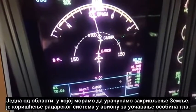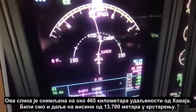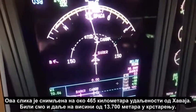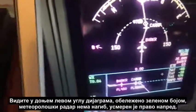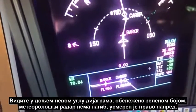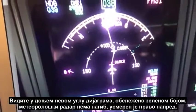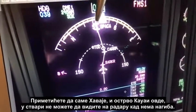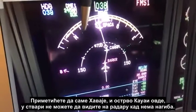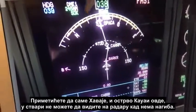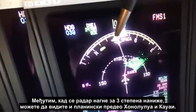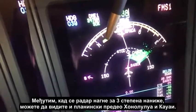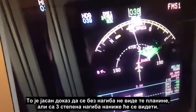One area where we do have to factor in Earth's curvature is when operating the airborne weather radar system to map ground features. This screenshot was taken about 250 nautical miles out of Hawaii — we were still at 45,000 feet in the cruise. You'll see in the bottom left corner in green the weather radar had zero tilt, so it was looking straight ahead, and you'll notice Hawaii and the island of Kauai can't actually be seen on the radar at this point with zero tilt. However, if I tilt the radar down three degrees, you can see both the terrain of the mountain of Honolulu and also Kauai.